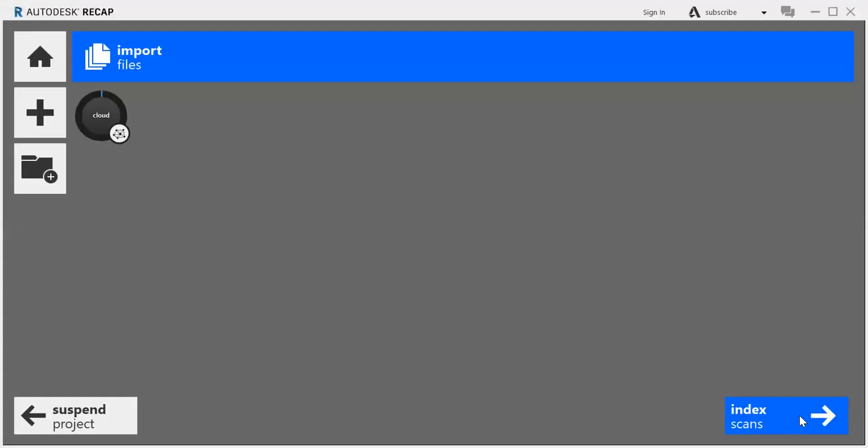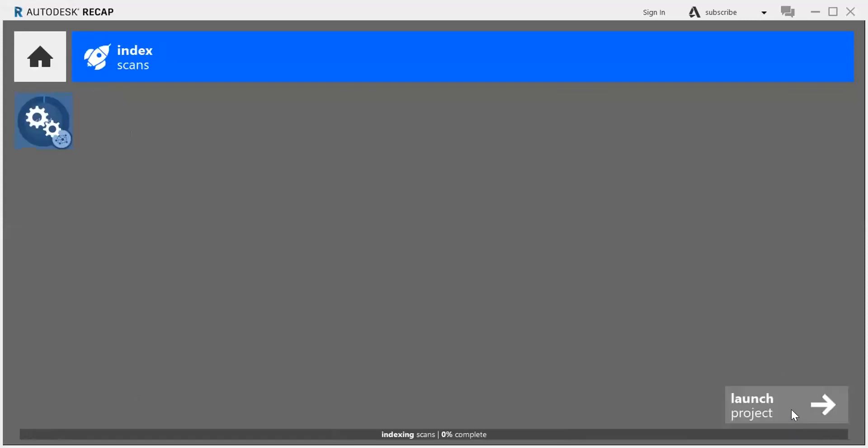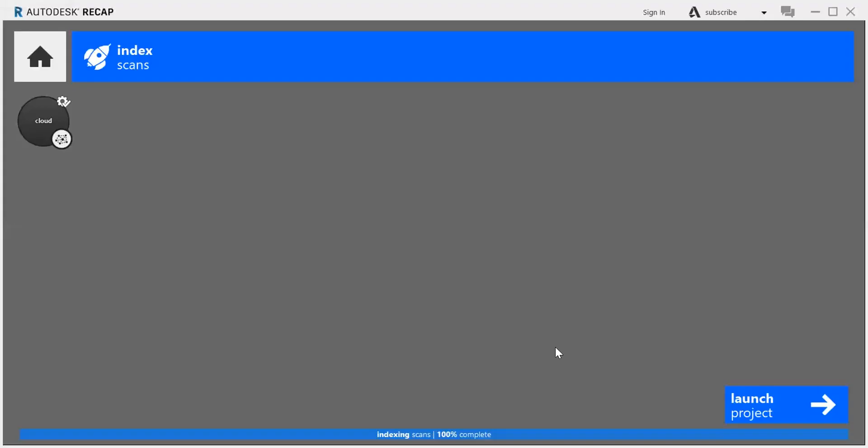Okay, so that didn't take long at all. The next thing you'll do is say index scans, and then it'll just come up with this screen. It's indexing the scans, and this may take a while, so I'll pause and catch up when it's done. Alright, so that took about eight minutes for me.